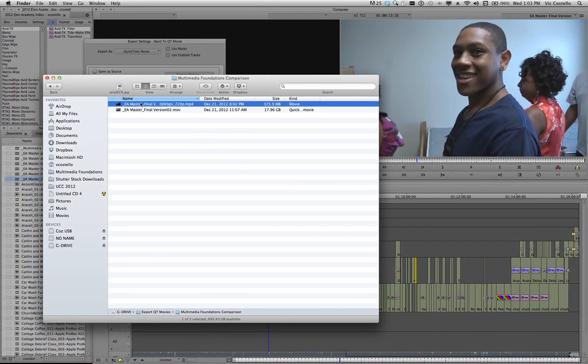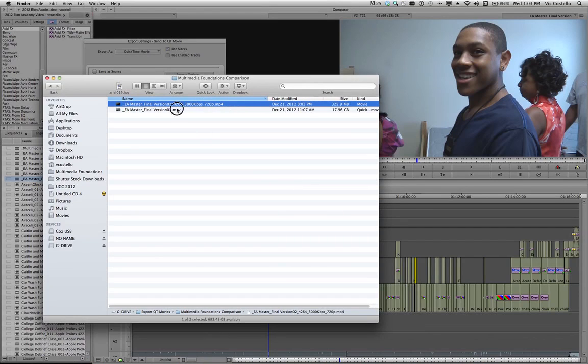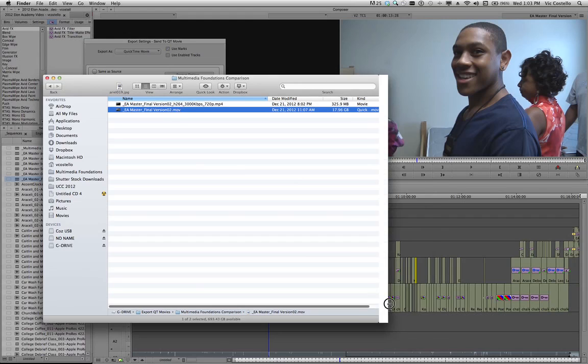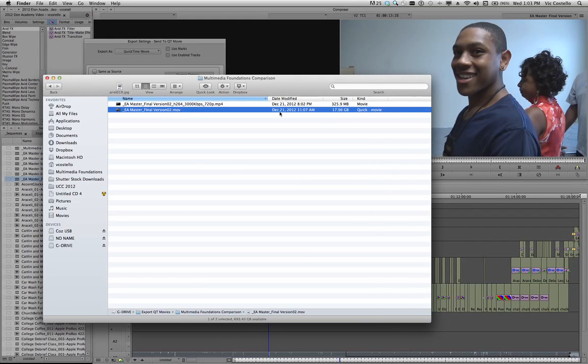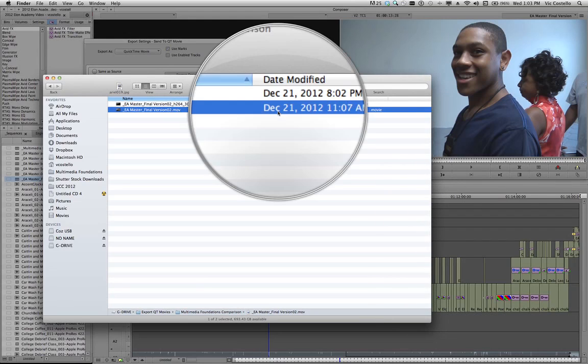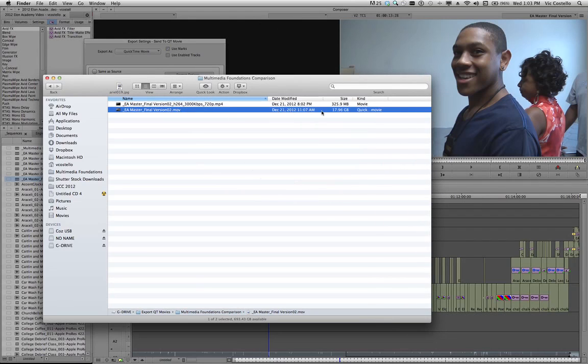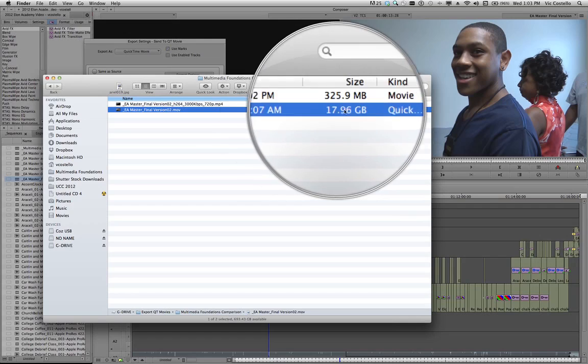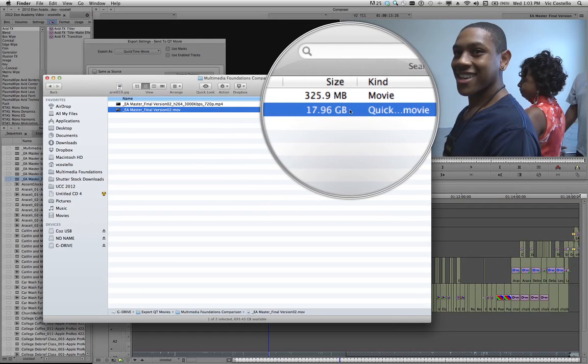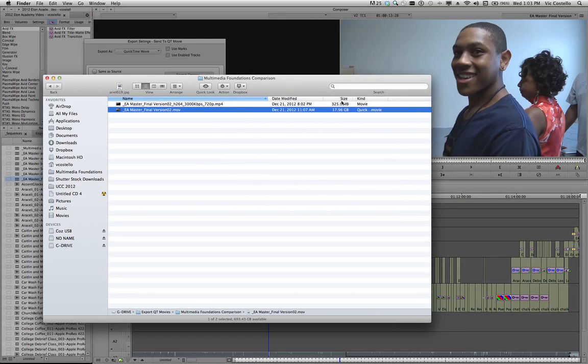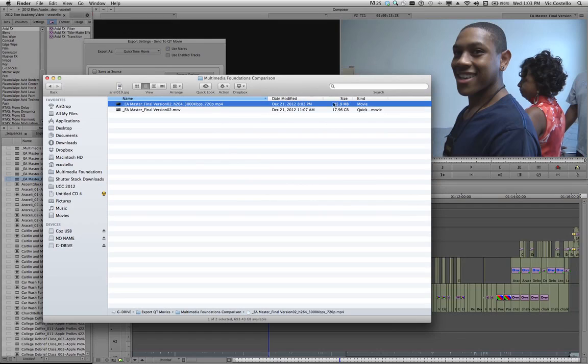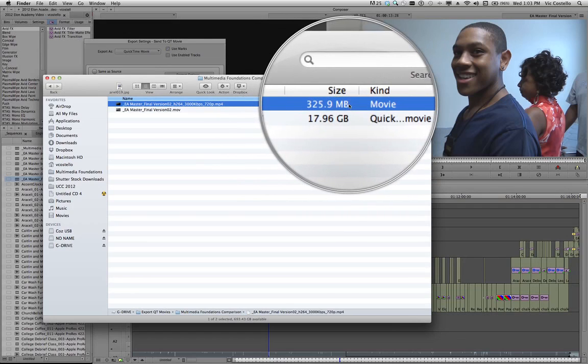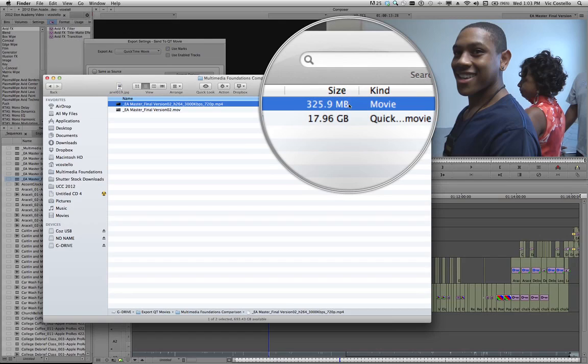And here in the Finder window, we have our original movie file. And if I zoom in on this, you can see that the size of the original file was a whopping 17.96 gigabytes, roughly 18 gigabytes. My transcoded MPEG-4 H.264 version is 329.9 megabytes, a much more web-friendly, appropriately sized and encoded video for distribution through a video hosting service such as YouTube or Vimeo.